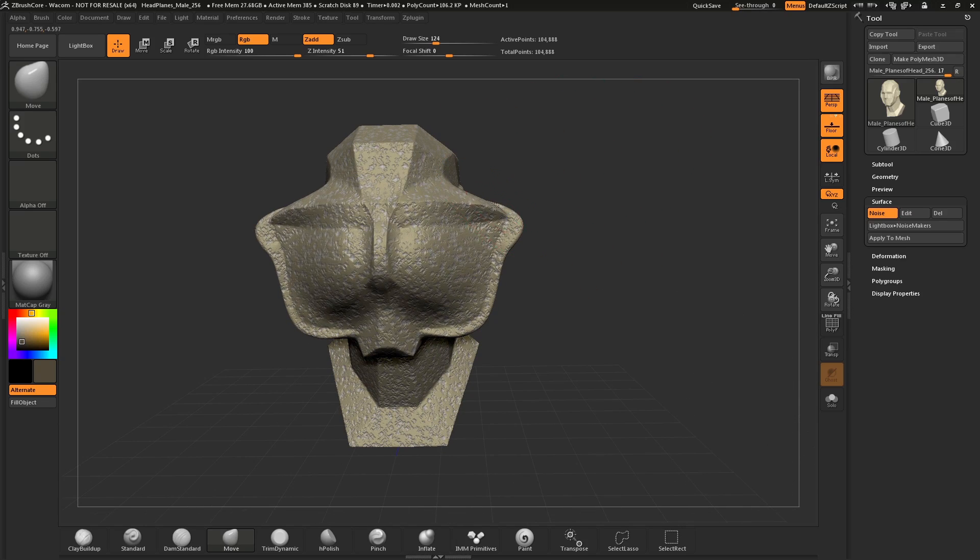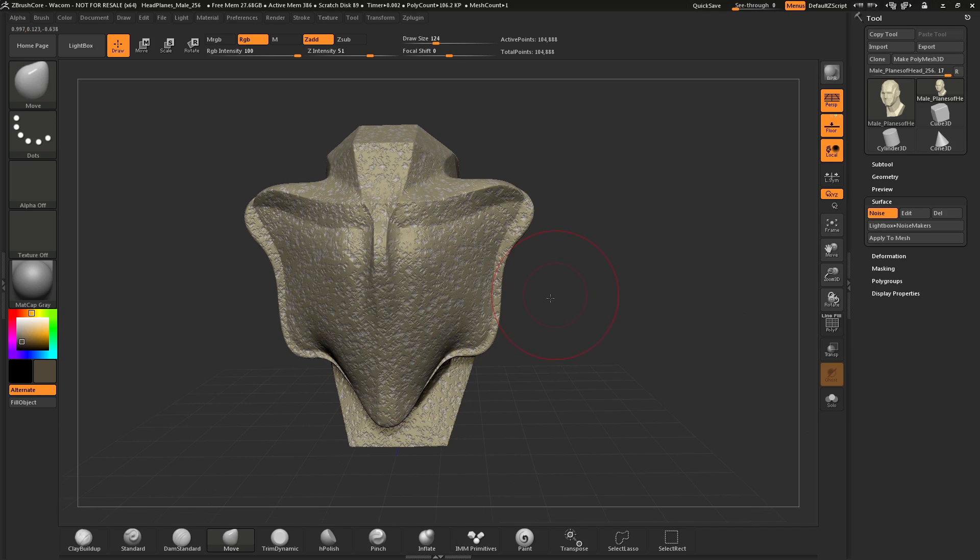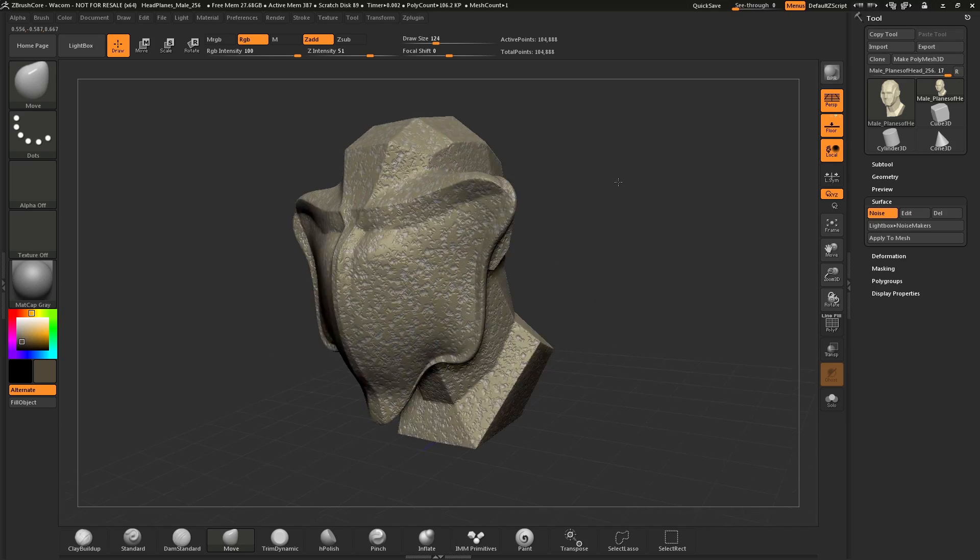This is very handy in sculpting because you can apply a different surface to your model and then sculpt to get a different effect.